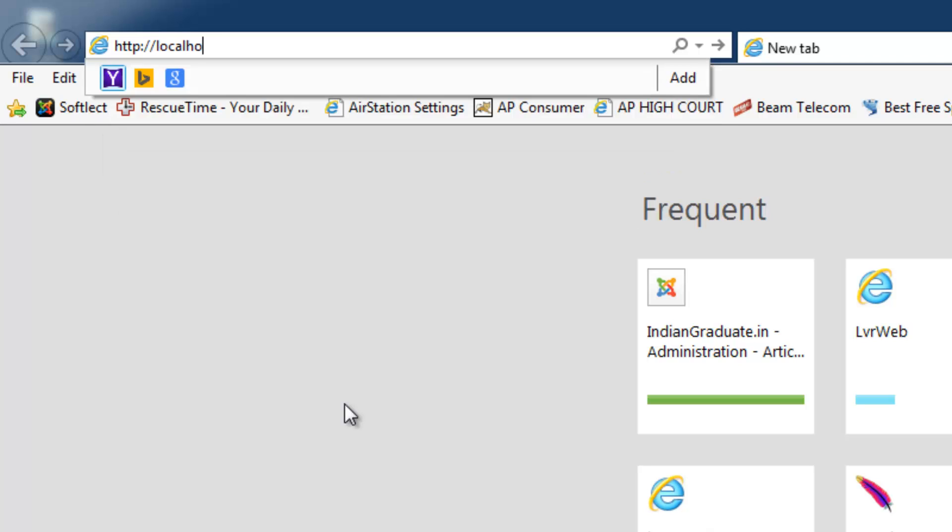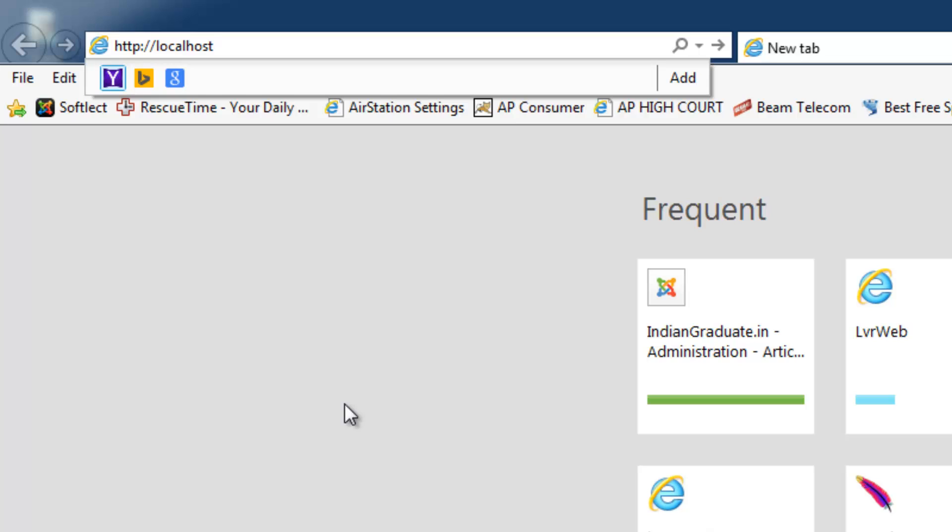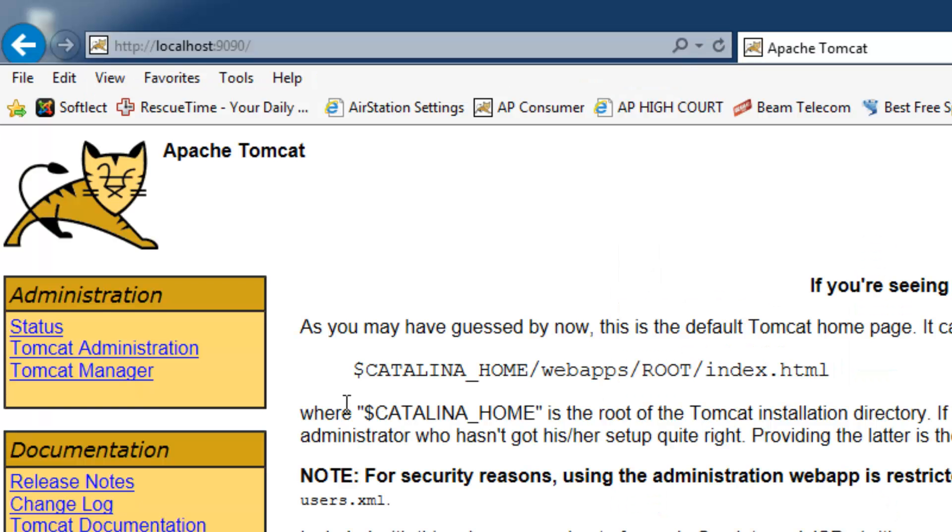Since I have installed the Apache Tomcat on port 9090, if the Apache Tomcat server home page is displayed then the service has started successfully.